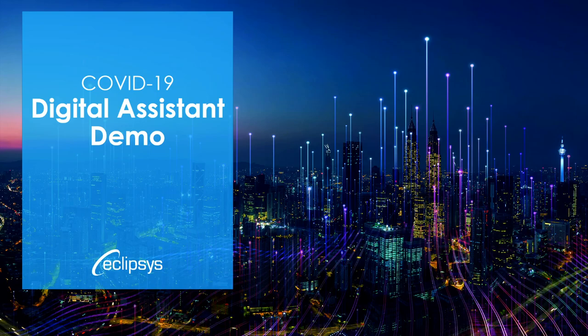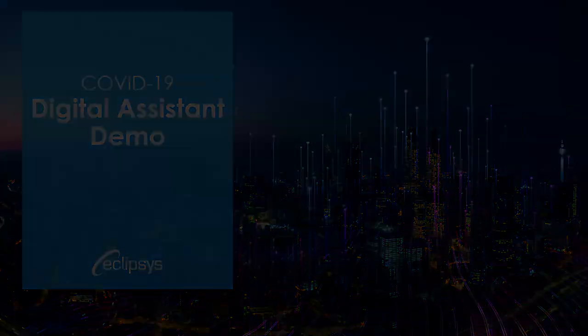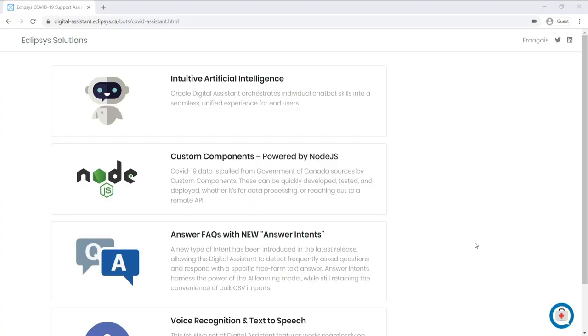So without further ado, let's jump in. Okay, so the first feature I want to bring your attention to is the chat window widget itself. Many of the competing platforms have taken a build-it-yourself approach, whereas Oracle's platform includes a fully functional widget out of the box called the Oracle Web SDK.